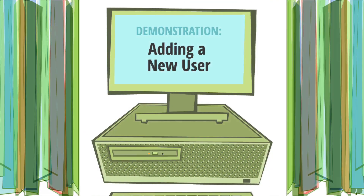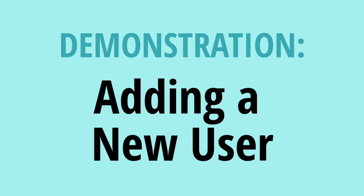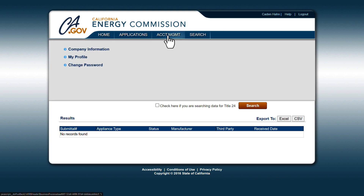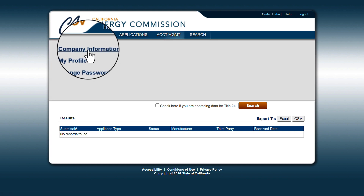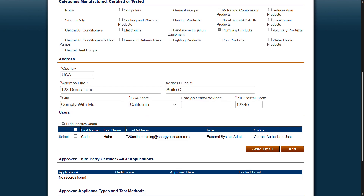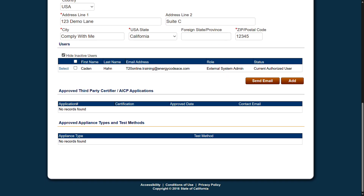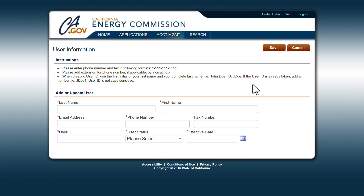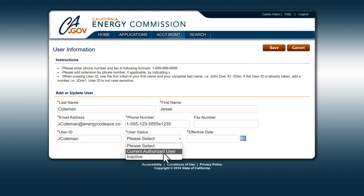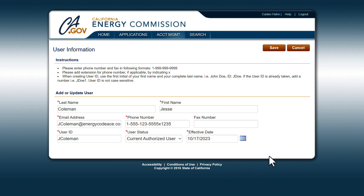Now we'll demonstrate how to add a new user to your MABES profile. First, go to the Company Information Detail screen by hovering over Account Management on the blue ribbon at the top of the page and click Company Information. In the Users section in the middle of the page, click Add. Enter the new user information, including their name, email address, phone number, and user ID, and click Save.